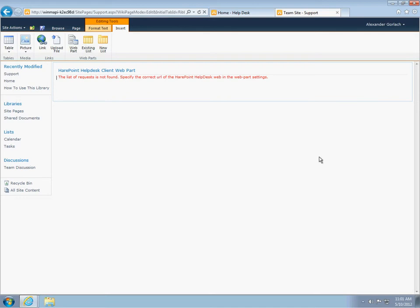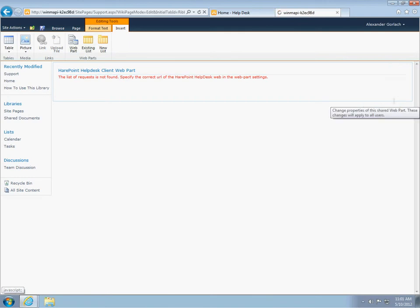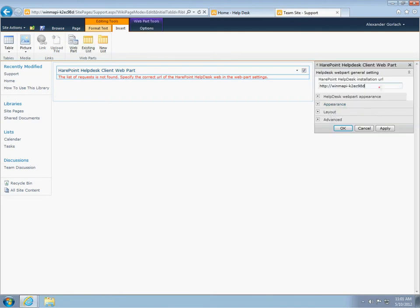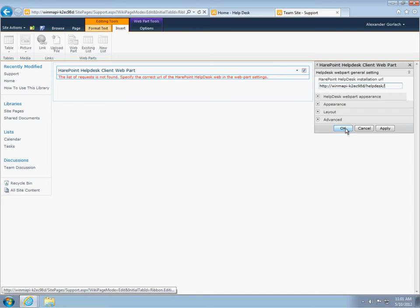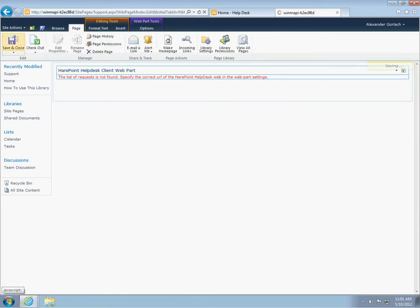If the web part is placed on a site with the activated feature of HarePoint helpdesk, you will see an error message. You need to go to web part settings and specify the address of the helpdesk site, which will interact with the web part. In our case, this site comes with helpdesk address. Now, save the page.